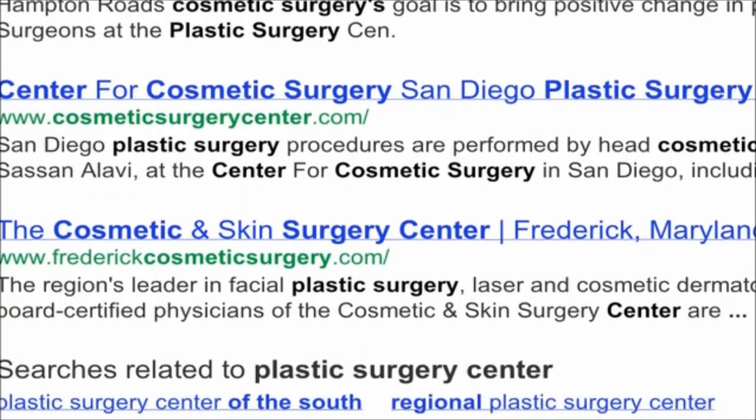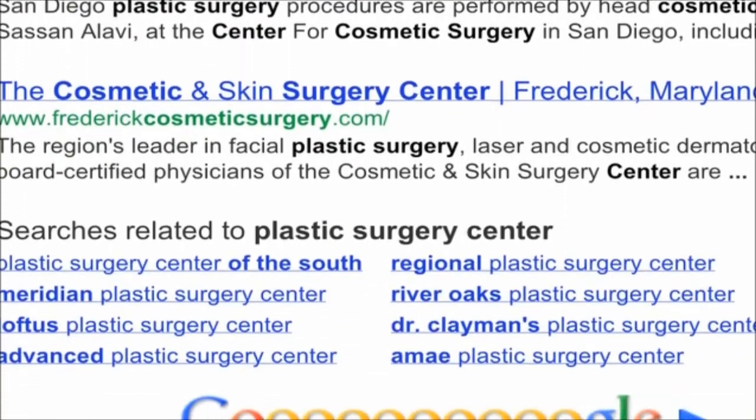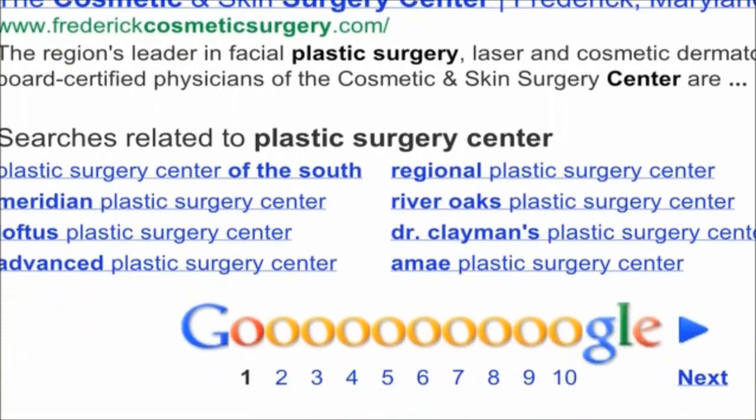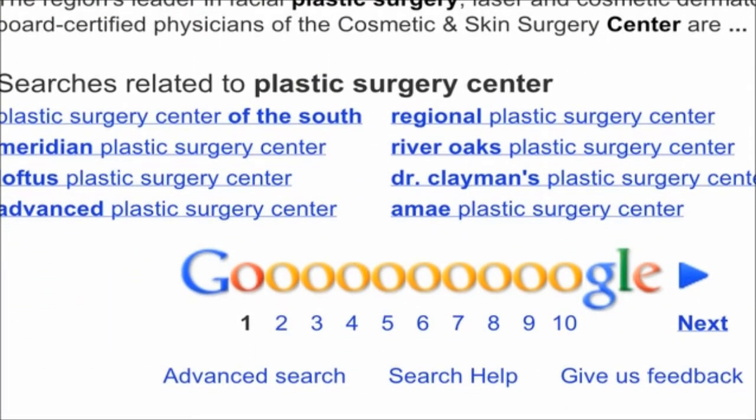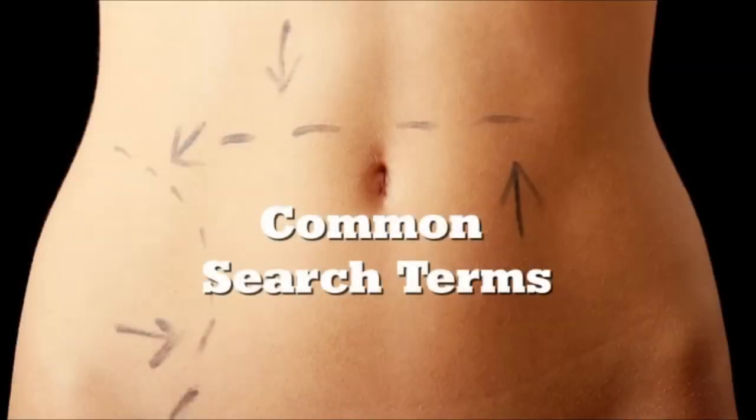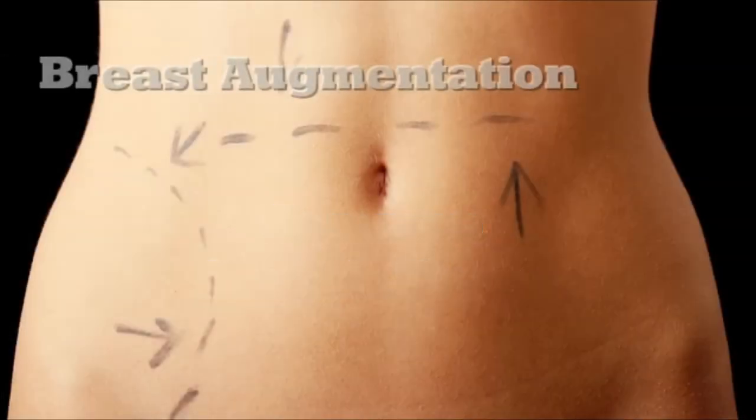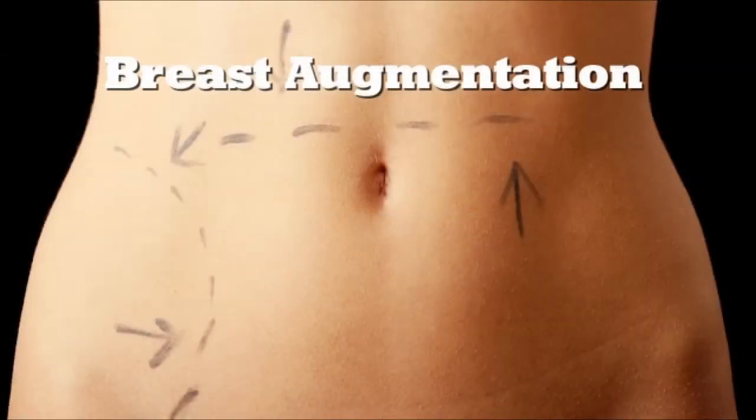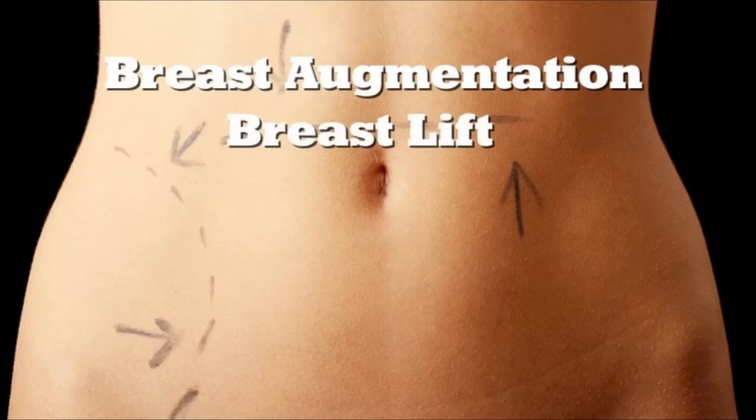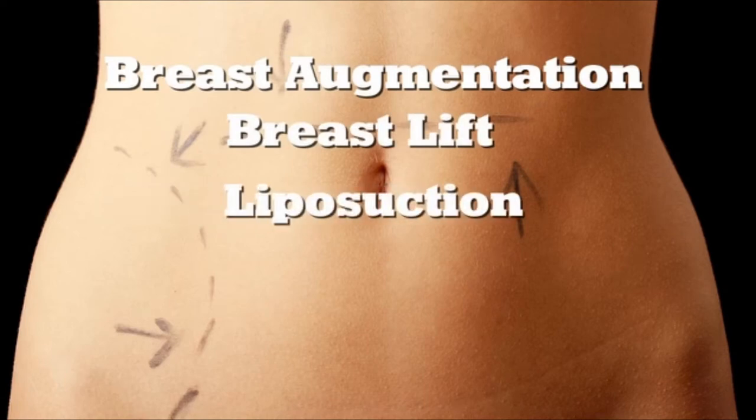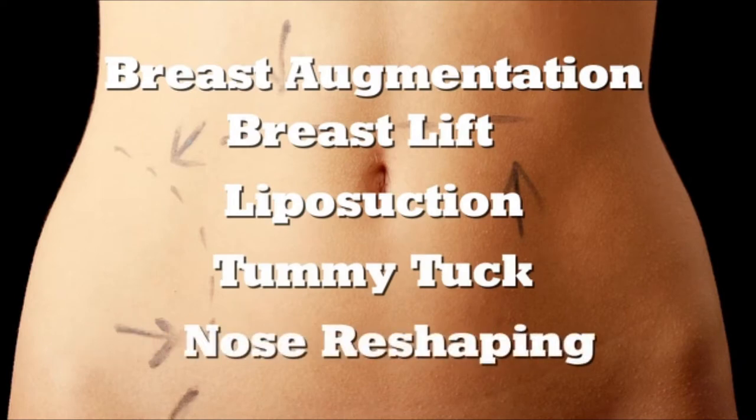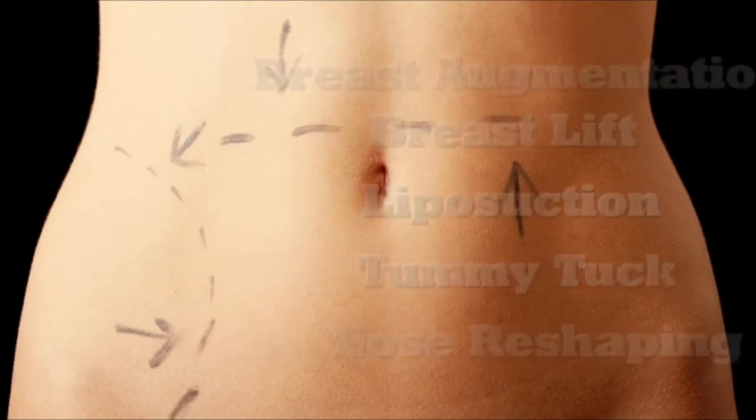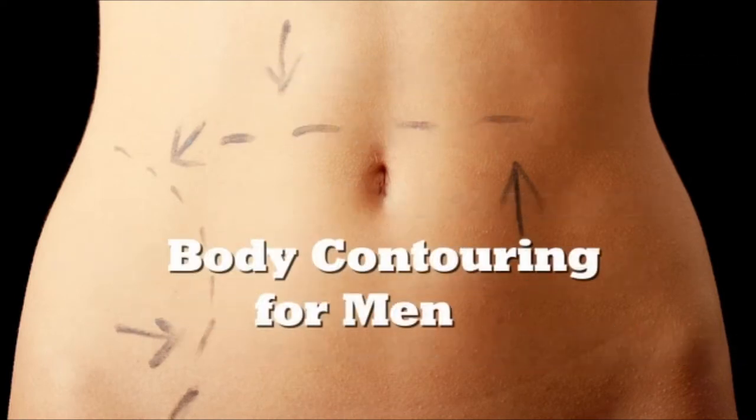Both male and female patients rely on Google for their preliminary research in finding a surgeon. Commonly searched terms in cosmetic surgery are breast augmentation, breast lift, liposuction, tummy tuck, nose reshaping, and body contouring for men.